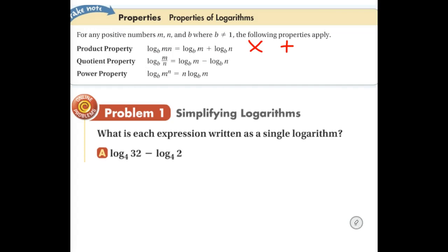The third property says if we are taking the log of something that is being raised to a power, we can take the log of m and then just multiply it by the power. I'm going to refer to that as bringing the power out front. So this power is going to move out front and get multiplied to the log of m. Those are the three properties we're going to use to expand and condense expressions.